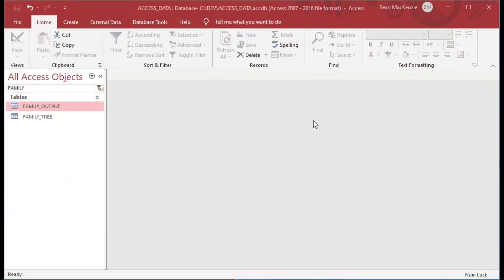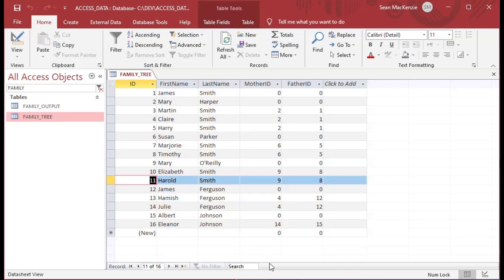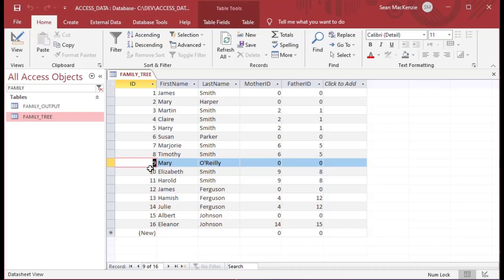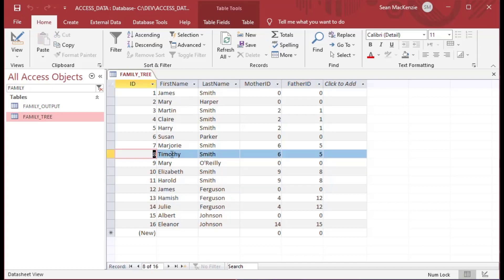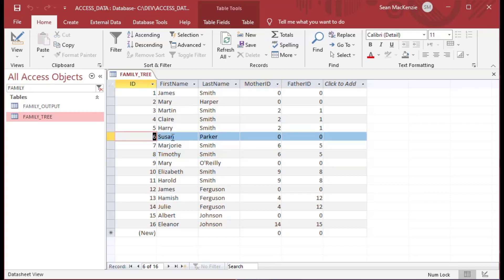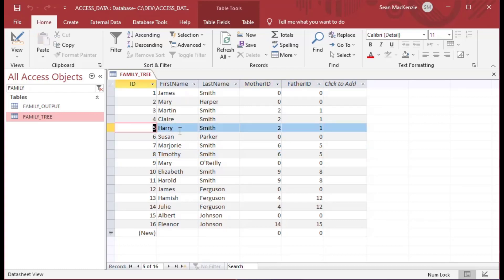To get started, this is a file that we've used several times. As you can see, I've built a family tree table here — this is what's called a self-join table. It has children and parents all in the same table. So this guy number 11, Harold Smith, his mother is Mary O'Reilly, and his dad is person number eight. This is a very common way data is stored when it's a hierarchy or a giant tree, and family trees fit into this quite readily.